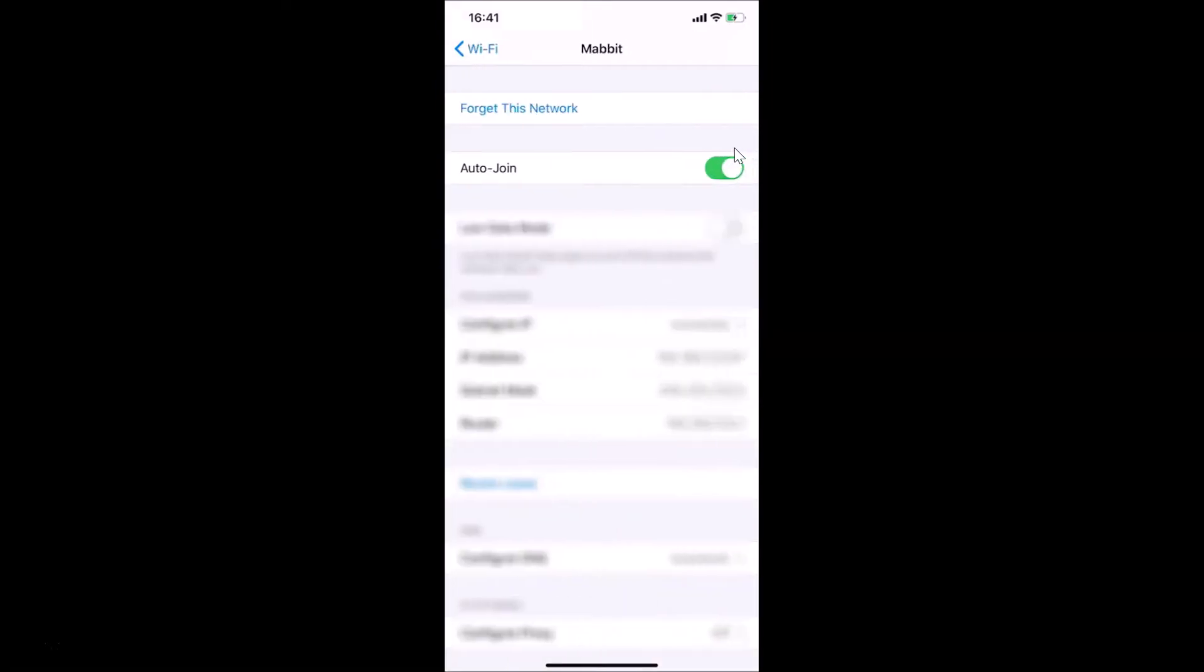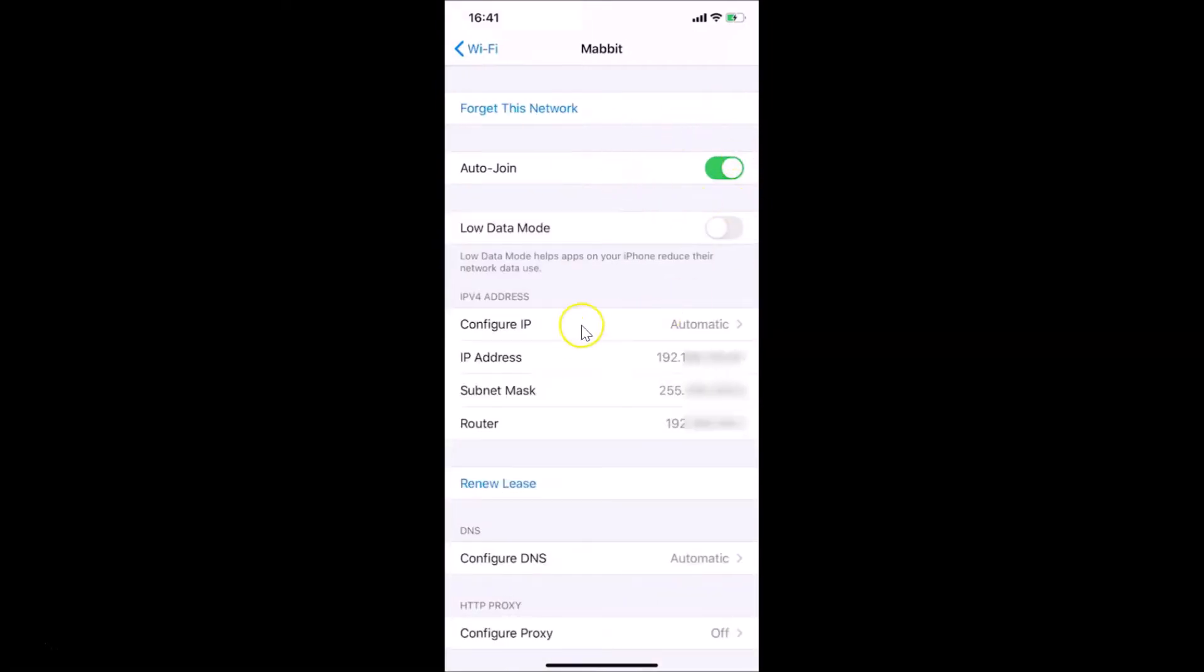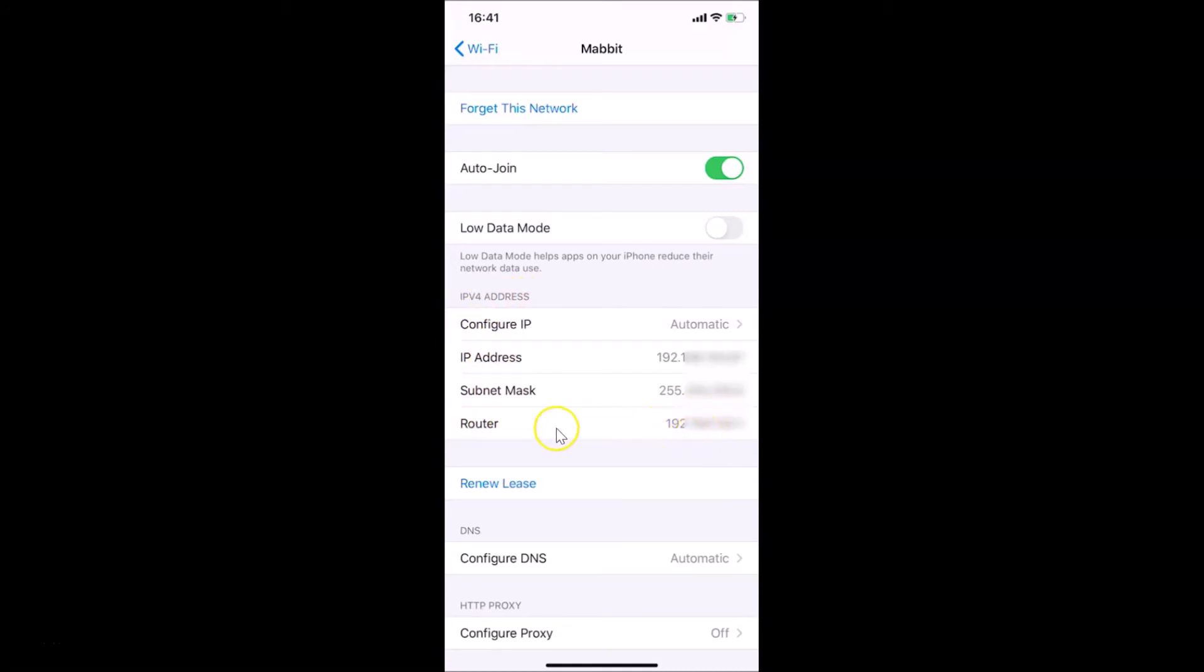You can see I have this screen opened. You need to come to this IPv4 Address section. Under this, we have Router. You can see the IP address next to this Router. So this is my router's IP address. You can find yours.